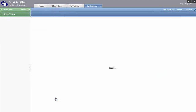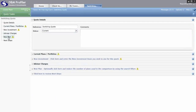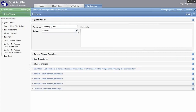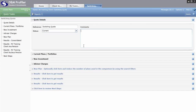Within the pension switching quote, you work your way from top to bottom completing all the relevant sections. The first section is Quote Details, where you can give your quote a reference to help identify it in future and set the status to current, previous or proposed. The comments box is a free text box for notes — it will not appear on any switching results or reports and has no impact on your quote results.